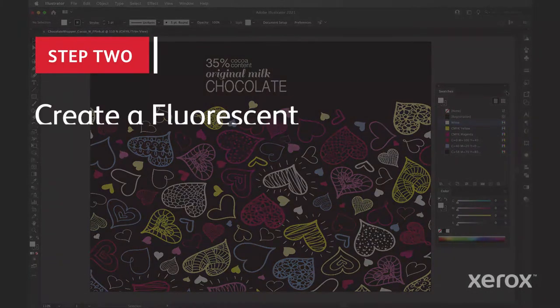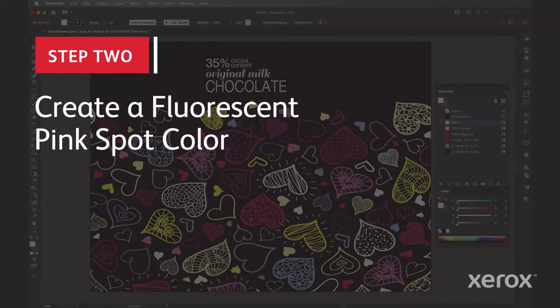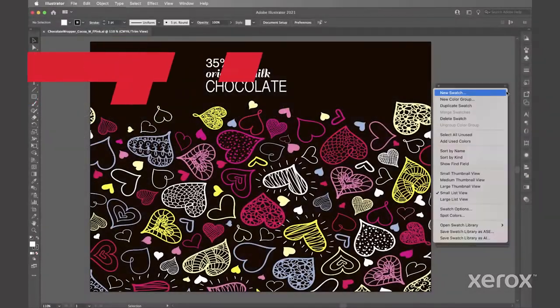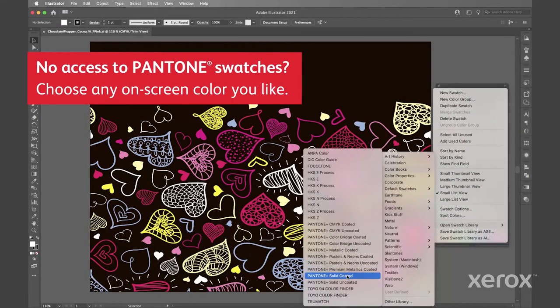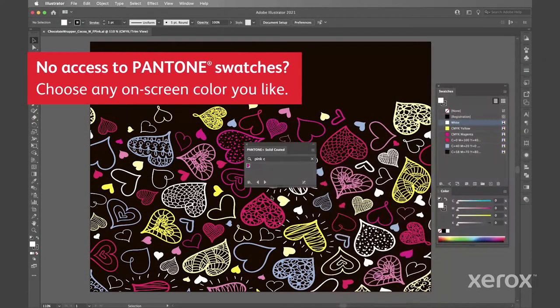Now we'll create our fluorescent pink spot color. In the Pantone solid coated art book select Pantone pink C.